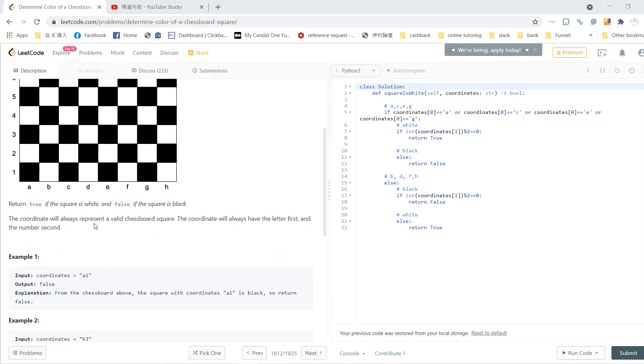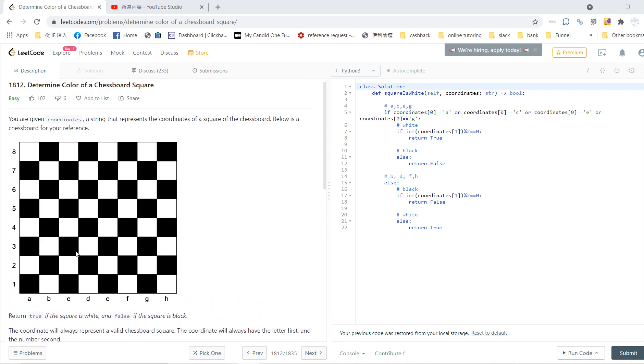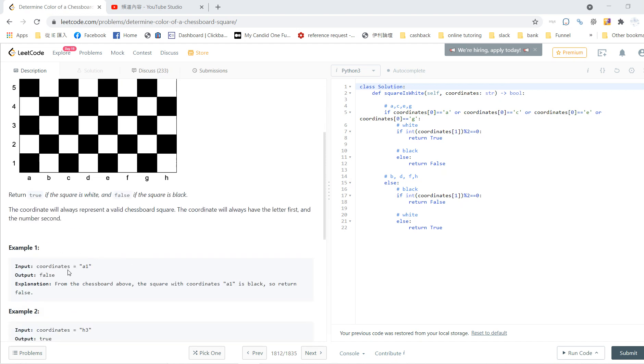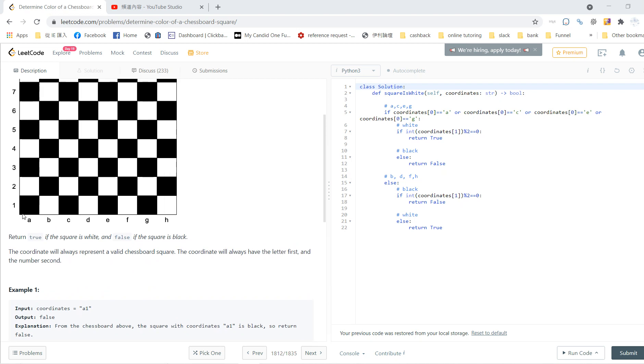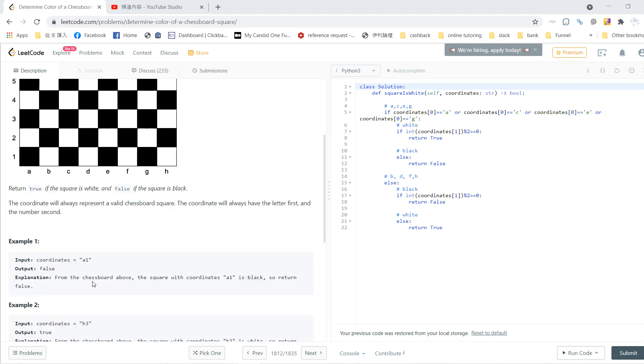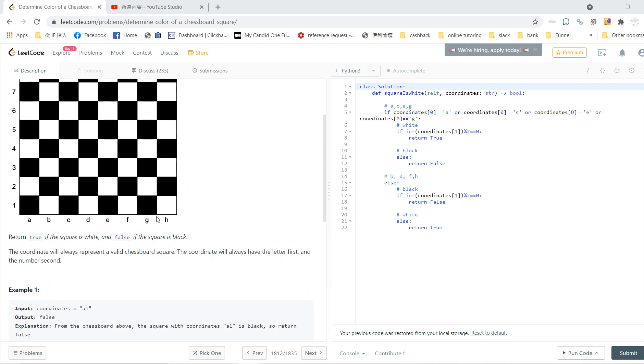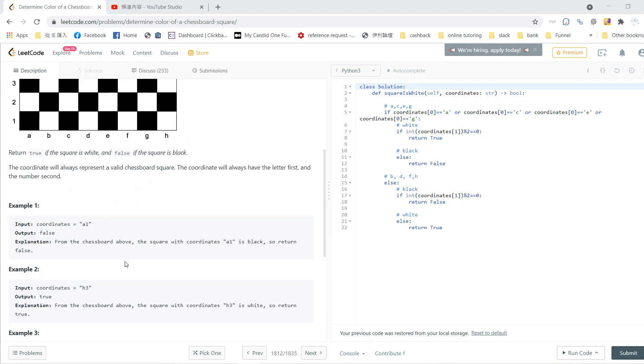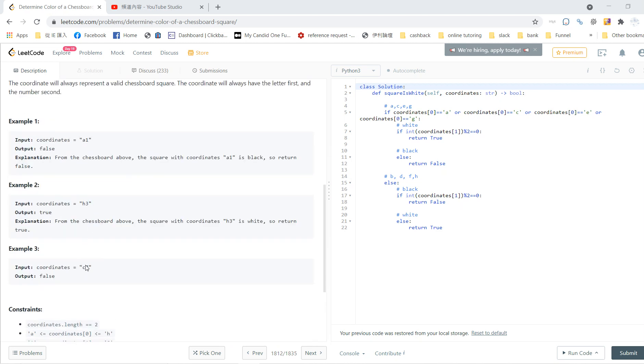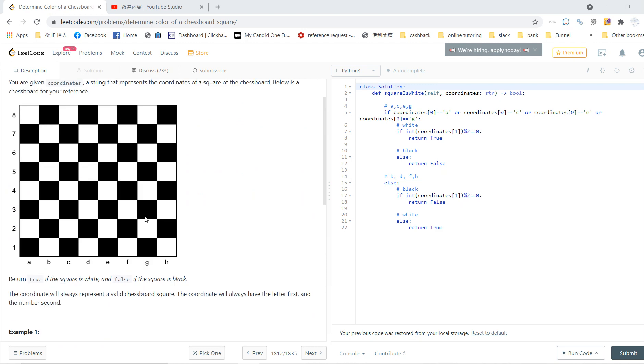The question is very easy. If the square is white, return true; if it's black, return false. For example, a1 here is black, so you return false. h3 here is white, so you return true. And c7 returns false because it's black.